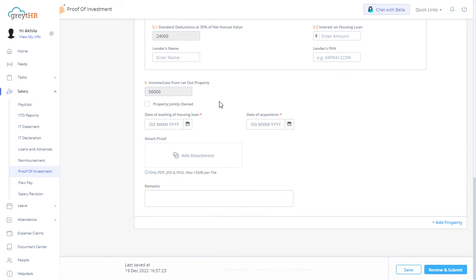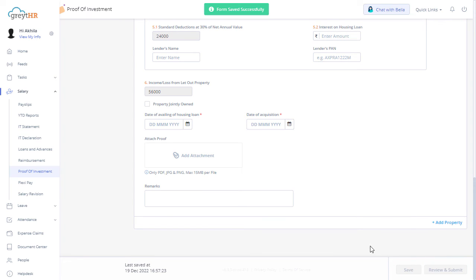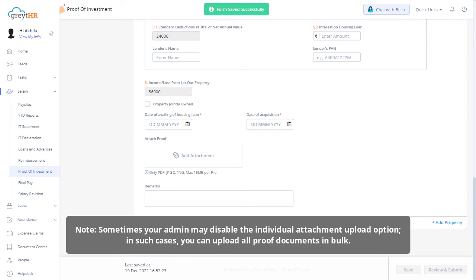As mentioned earlier, you can follow the same procedure to fill out all the applicable forms and attach proof documents. Once done, save the changes. Please note, sometimes your admin may disable the individual attachment upload option. In such cases...